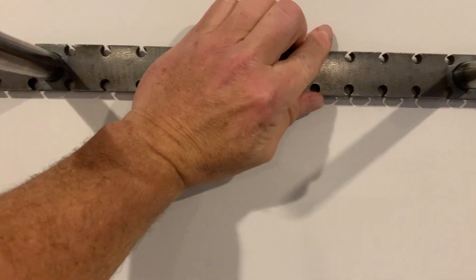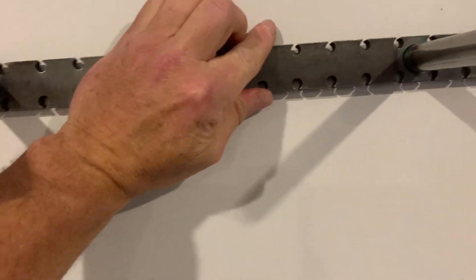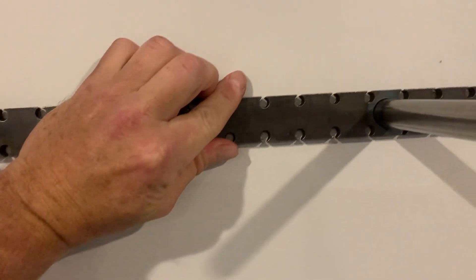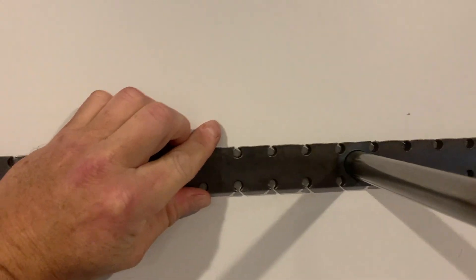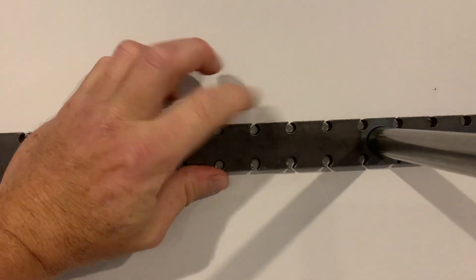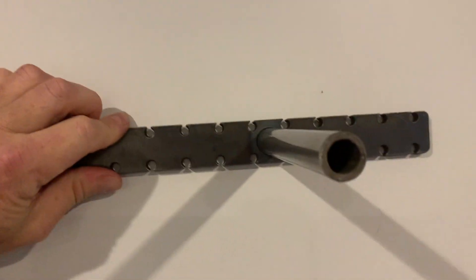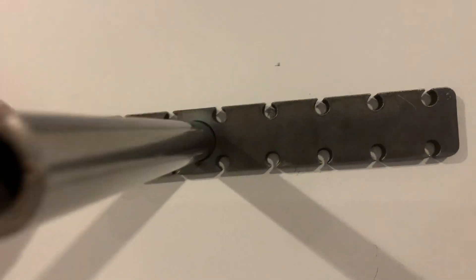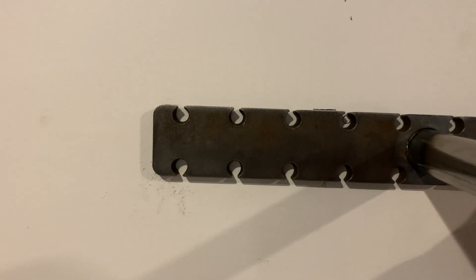I've leveled it off here, but you're going to take this, put it up here, and use a level to level it off. Then I marked off my spots with a pencil.